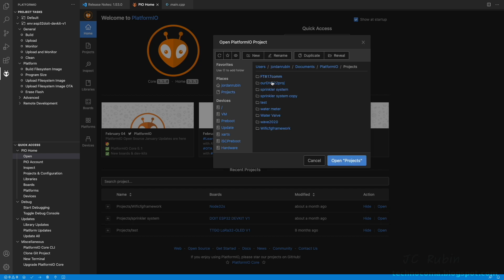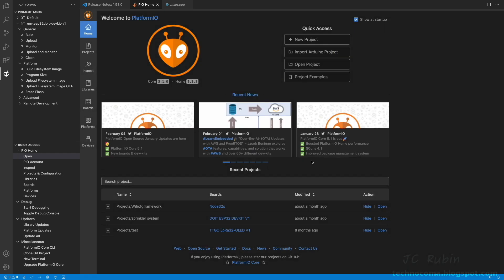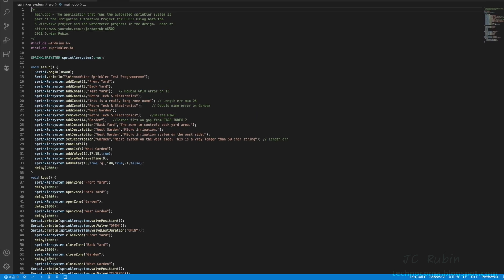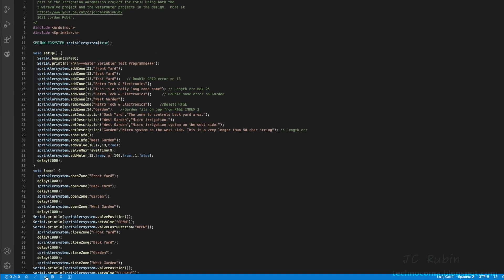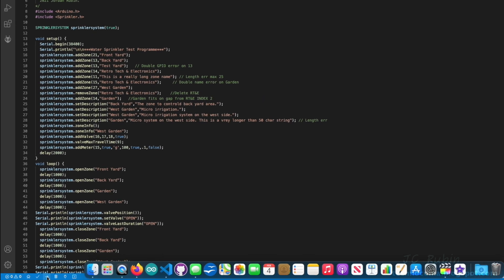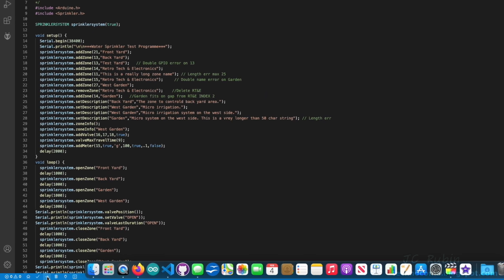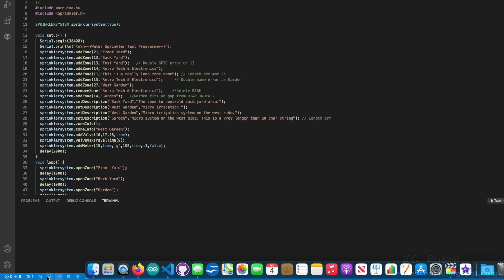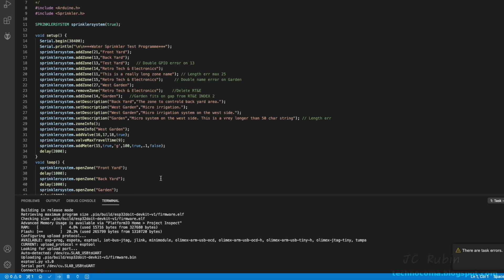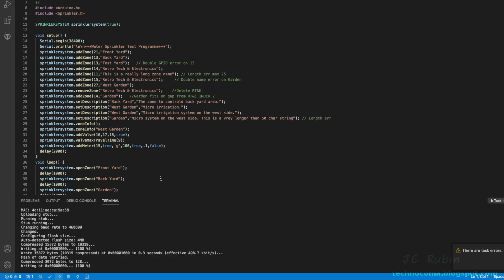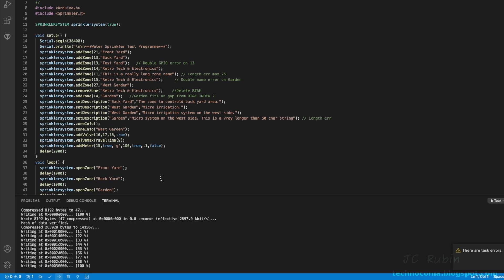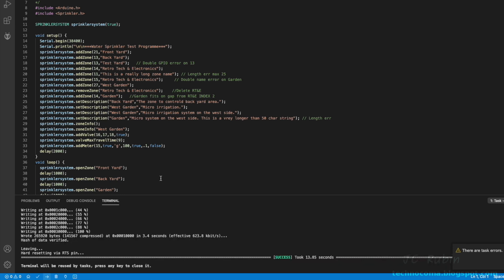I heard that there were issues compiling and especially pushing projects to the device. At this point, there are no apparent issues doing so. As we see demonstrated here, everything operates just fine at the time of this video with the updated software on the computer.